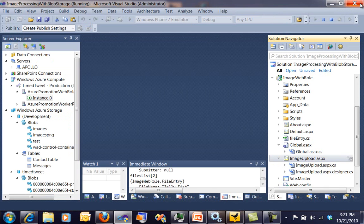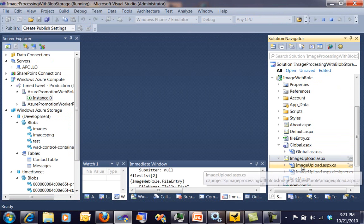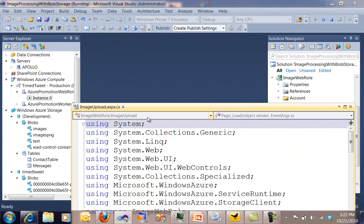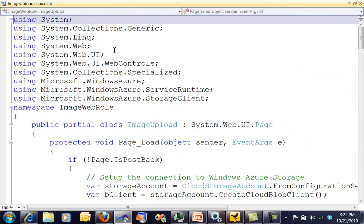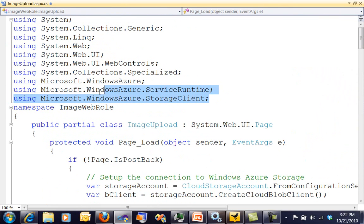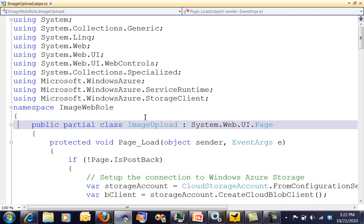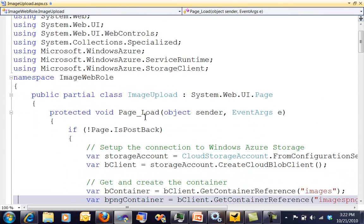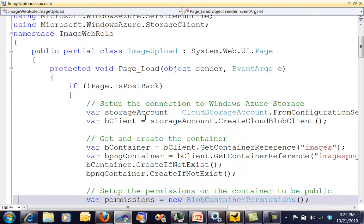Now let's take a look at this code, and this is our code behind. Notice we've got our three namespaces for Windows Azure that we're going to need. I got them set up here. Now in our page load.